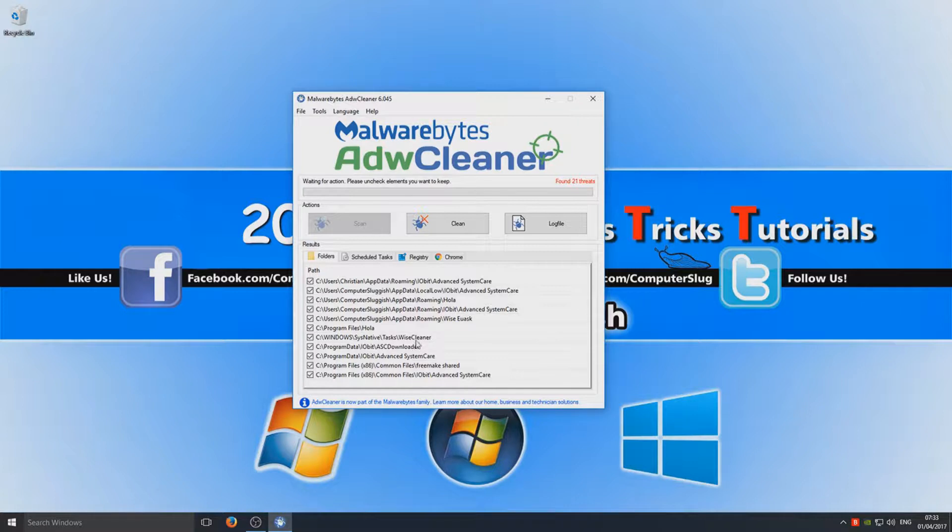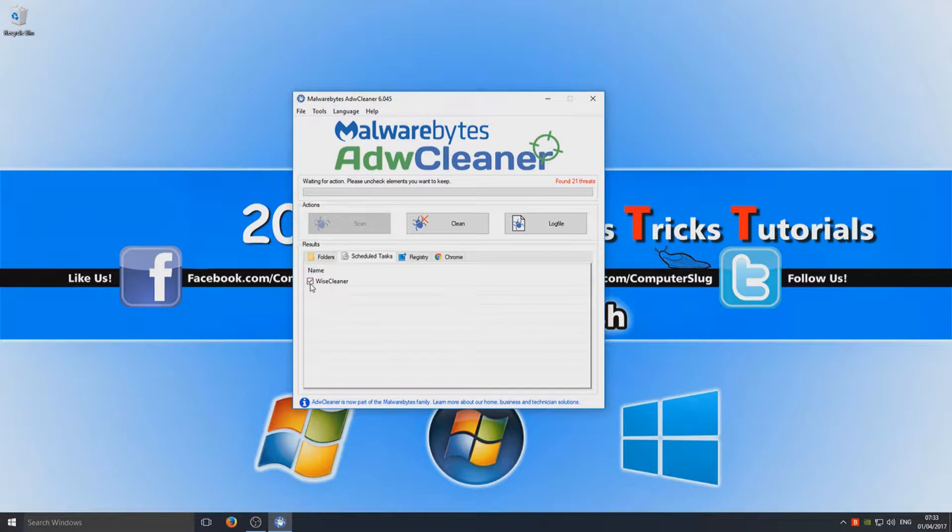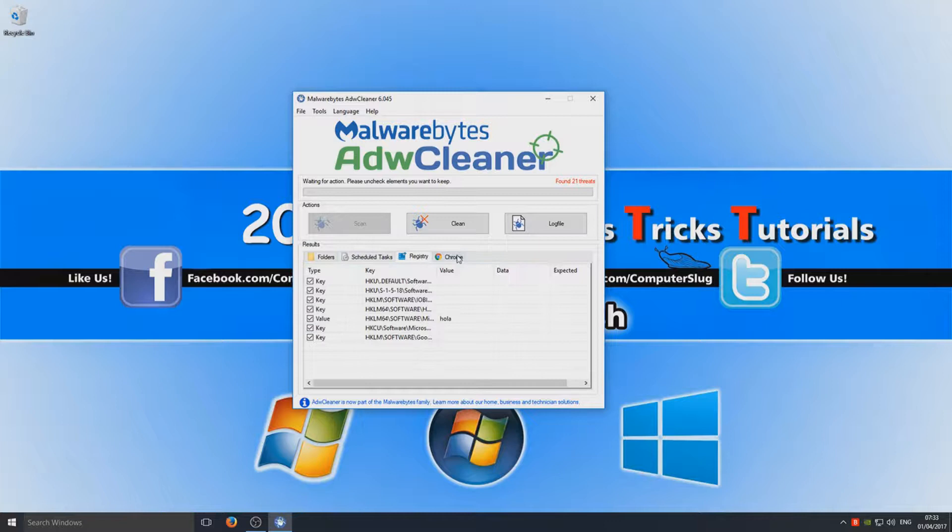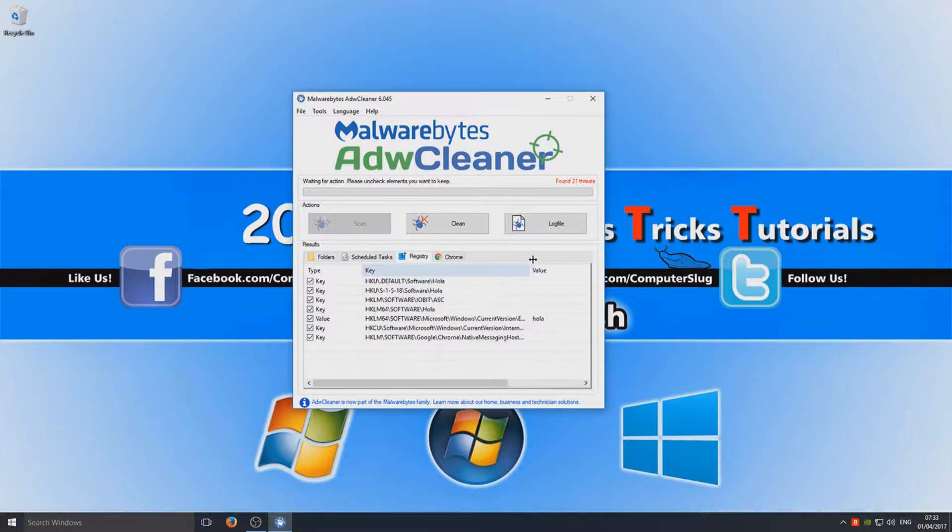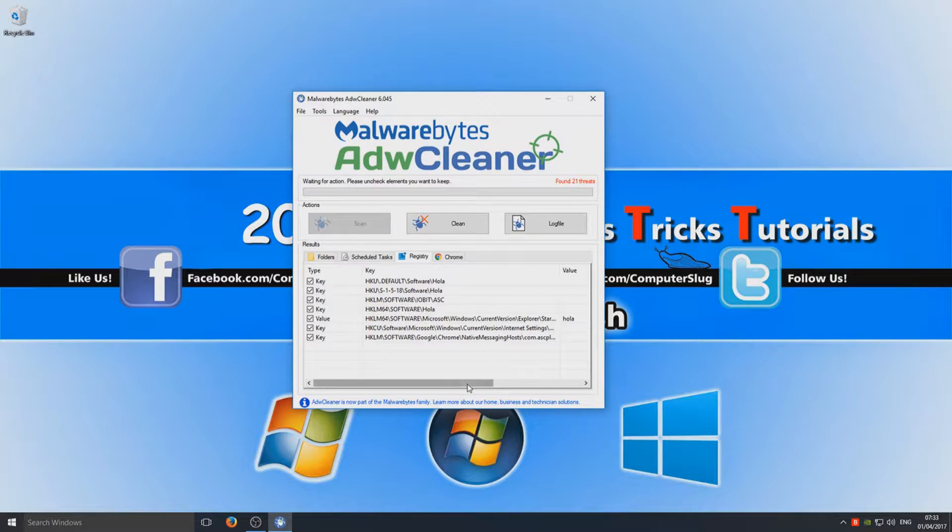If we carry on going across, you've got your Scheduled Tasks, so we can obviously keep that selected because we don't need that anymore. If I just extend that, you've got your Registry Keys which it deems a threat as well. So we can leave those all ticked as well, just make sure there's nothing in there that's important.